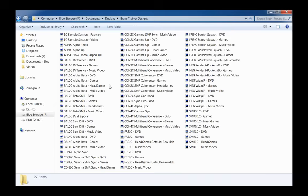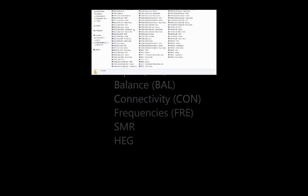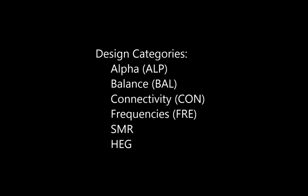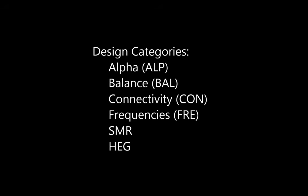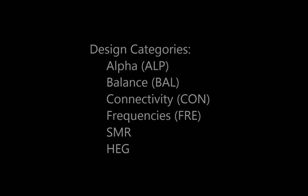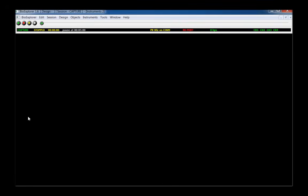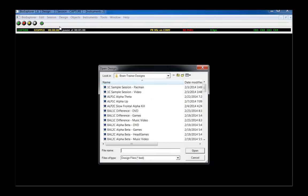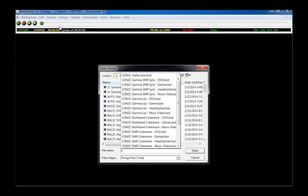Designs are named by category and listed in the Designs Manual. The categories are Alpha, Balance, Connectivity, Frequencies, SMR, and HEG. You can easily find the design you want by selecting Design, Open, and start to type the name. A list of designs in that category will come up from which you can select.